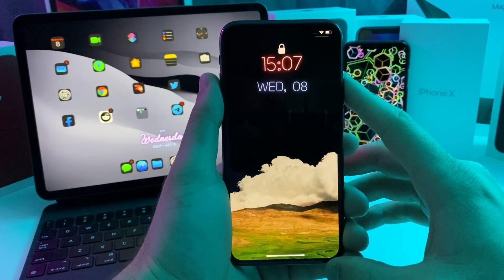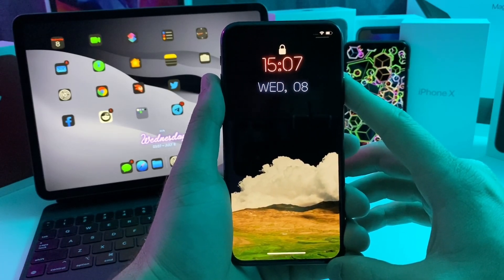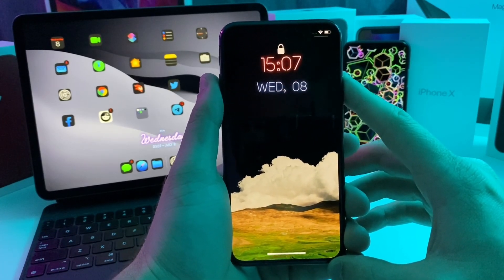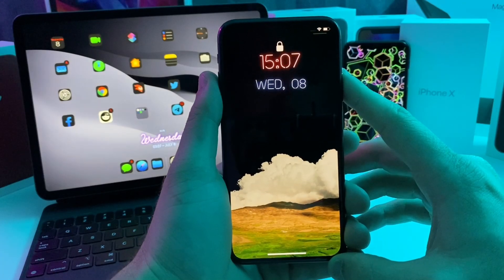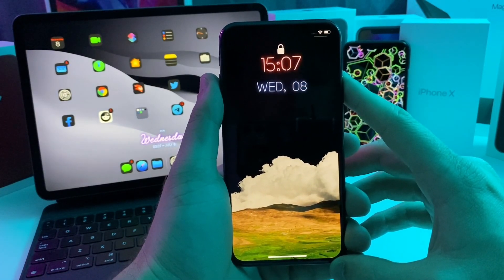What's up YouTube, Tech and Tweaks back again with another video. Today I'm going to show you guys five more tweaks that you can put on your jailbroken devices. So let's go ahead and jump right into the video.